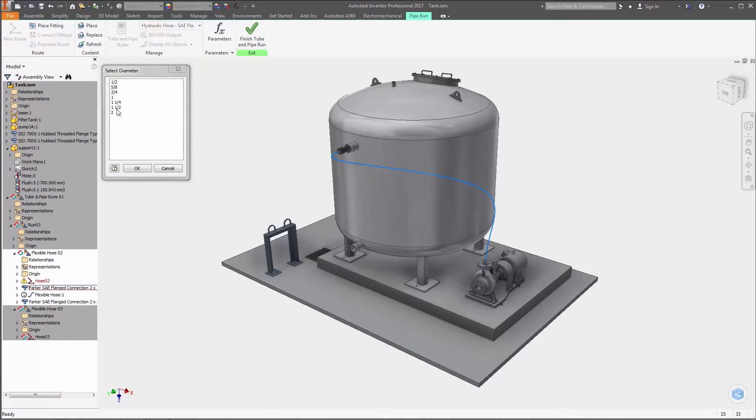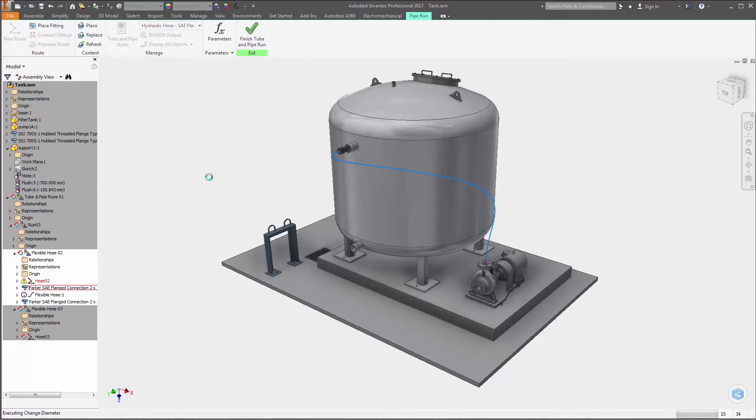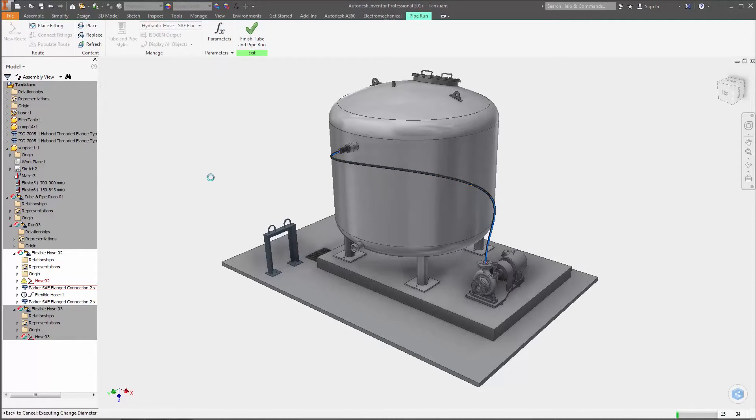These enhancements in Inventor 2017 make it faster than ever to create and edit flexible hose routes in your designs.